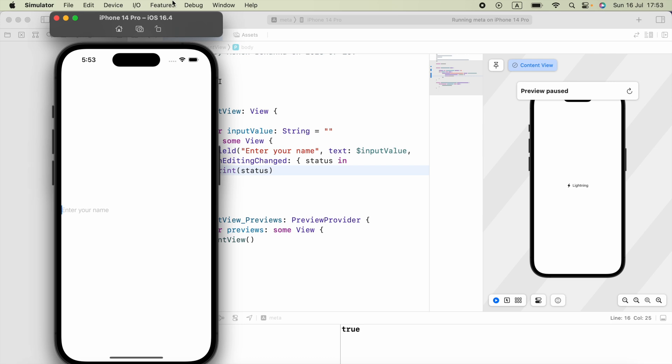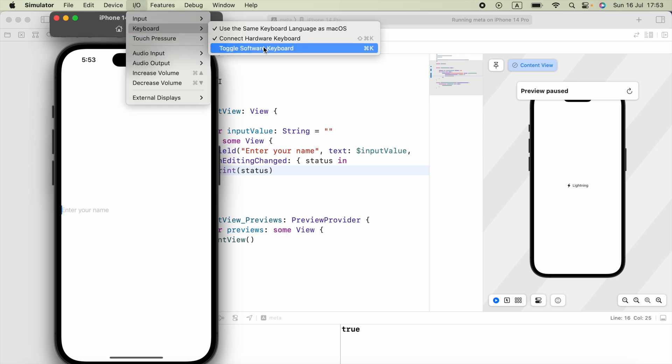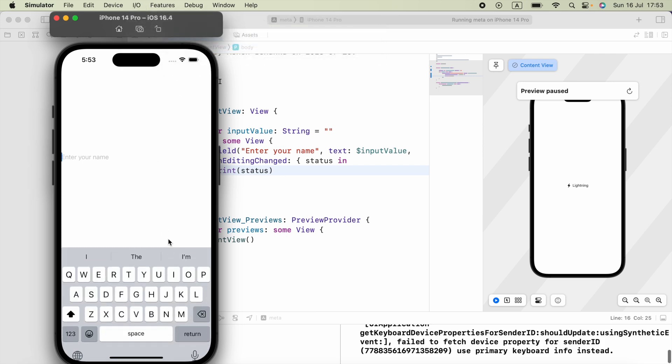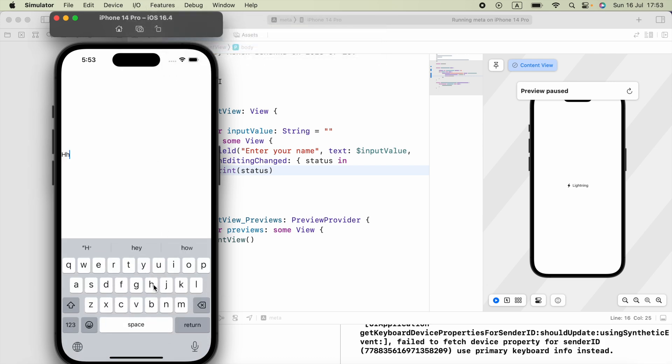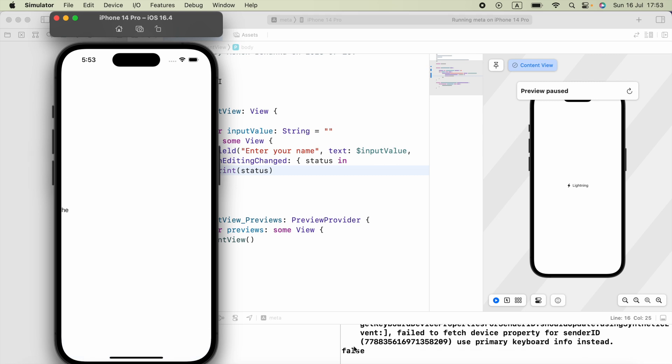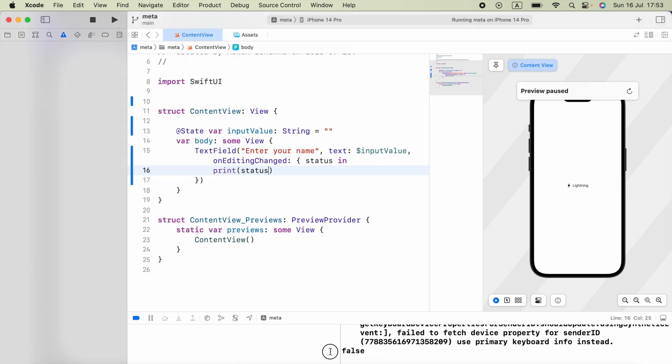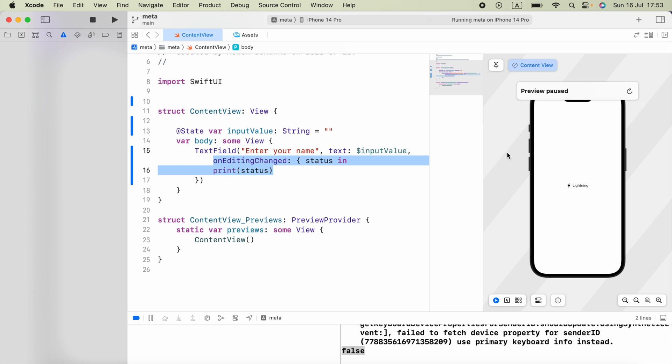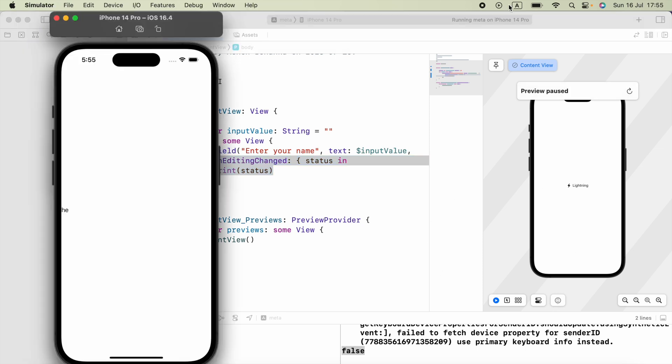And if I toggle my keyboard, type something, and press return, here it printed false. Because this allows us to identify whether the text field is going to edit or the text editing is going to end.